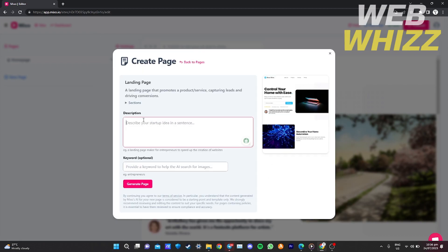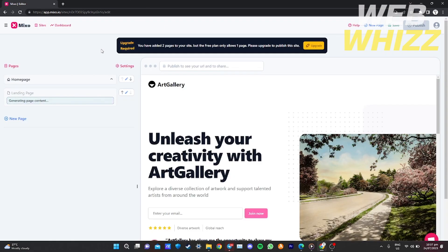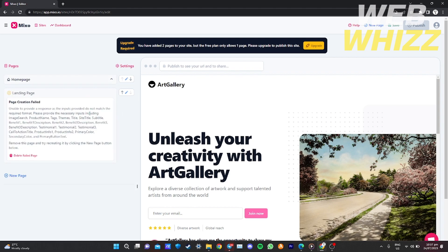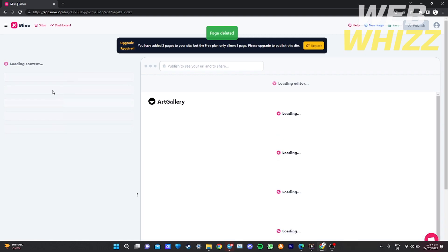I'm going to show you how to create a landing page, though I may not be able to complete it since I'm on the free plan. After clicking 'Landing Page,' it will require you to add a description and keywords for your landing page. For example, I'll put: 'Our website provides different types of arts from different artists.' Then click 'Generate Your Page' and the AI will automatically build your landing page.